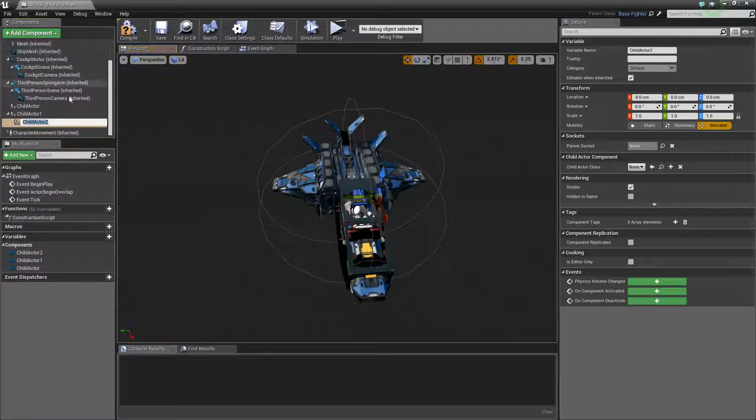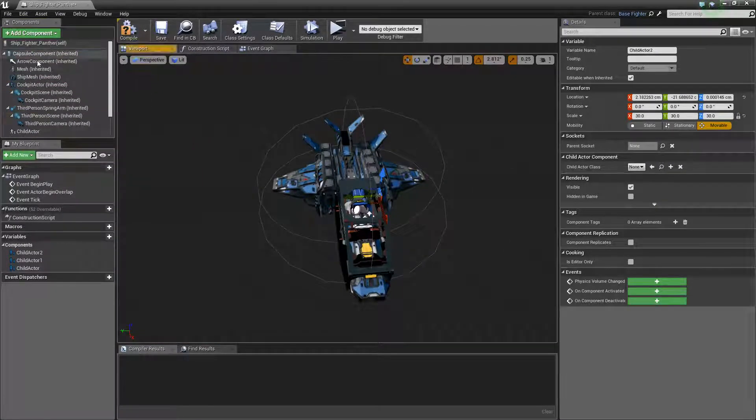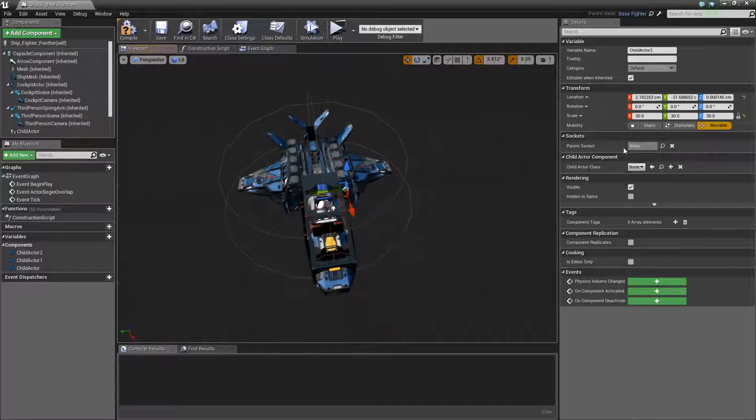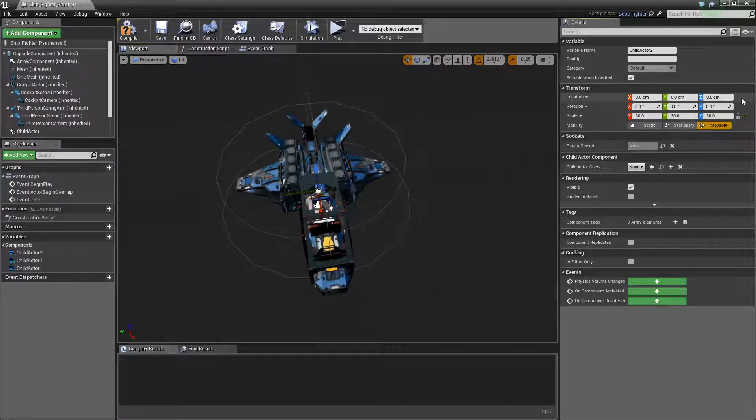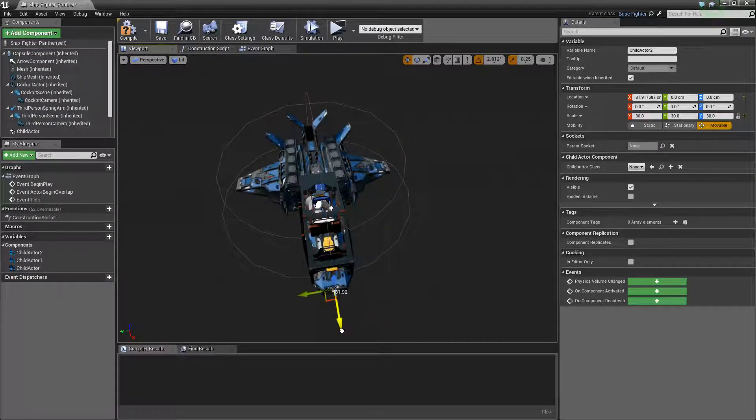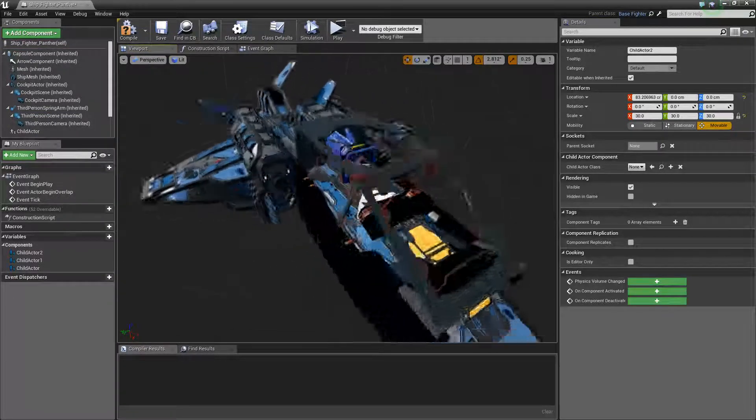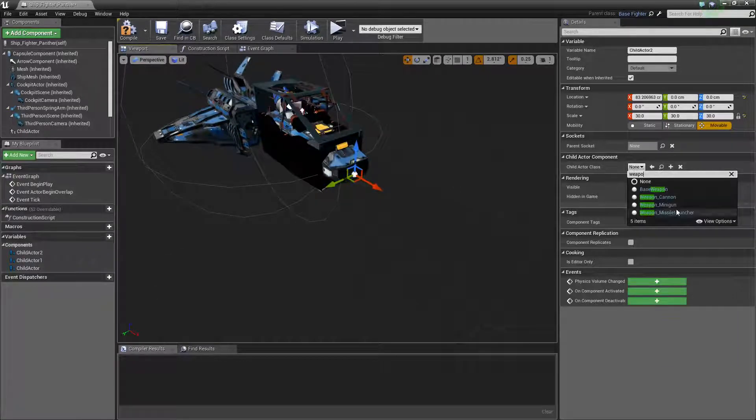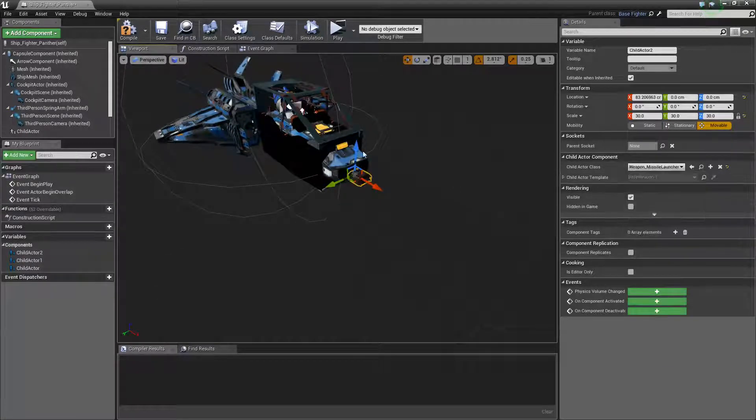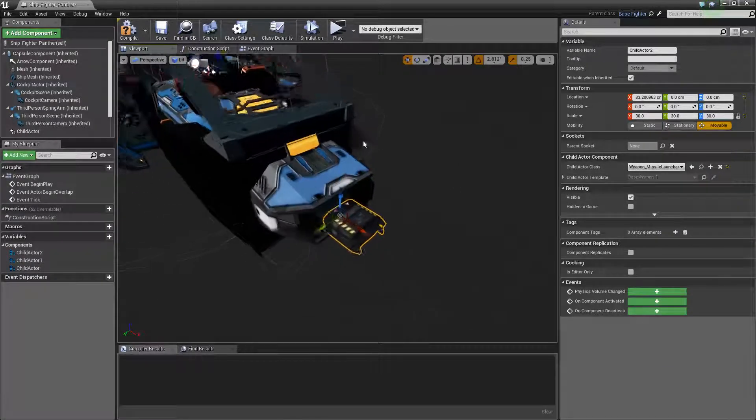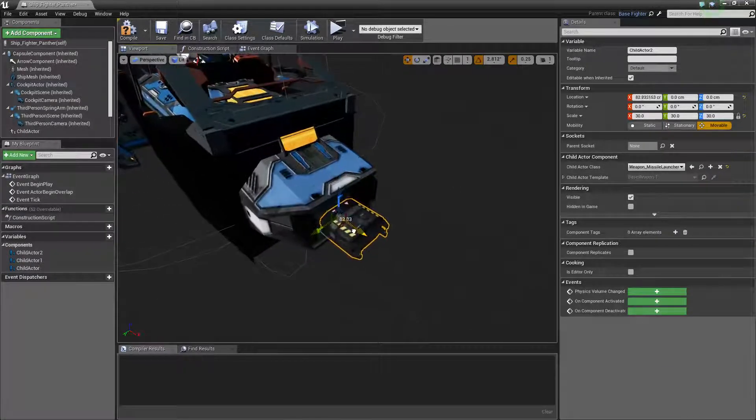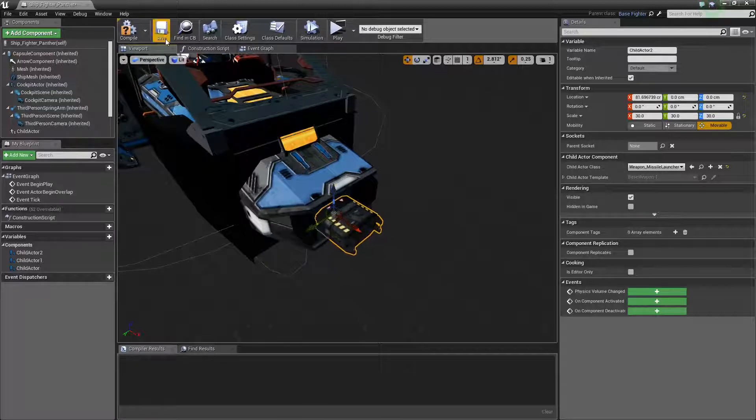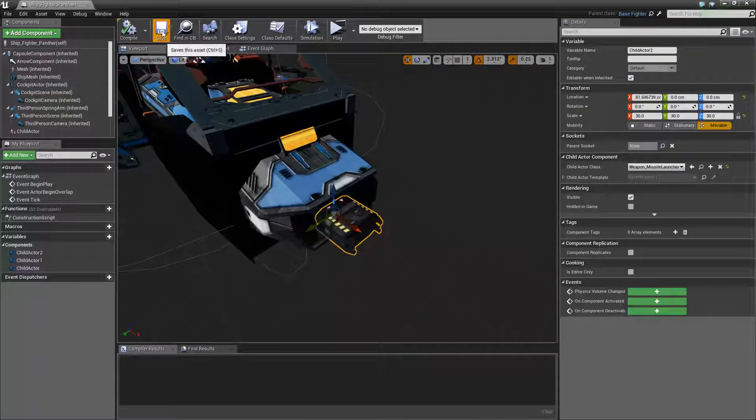Child actor. Connect that to the capsule. It's origin. Put that one at the front. And we'll type in weapon, and we'll give it weapon missile launcher. Missile launcher at the front there. Compile. Save.